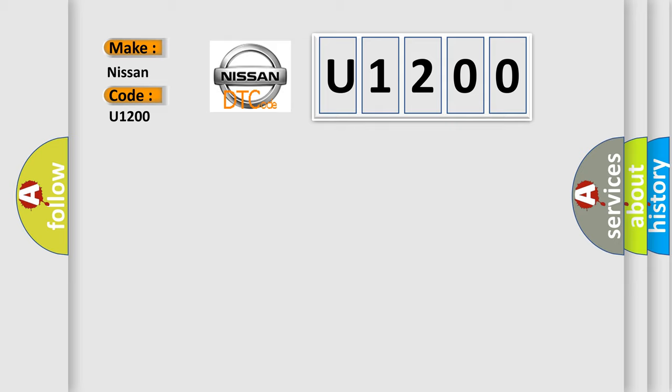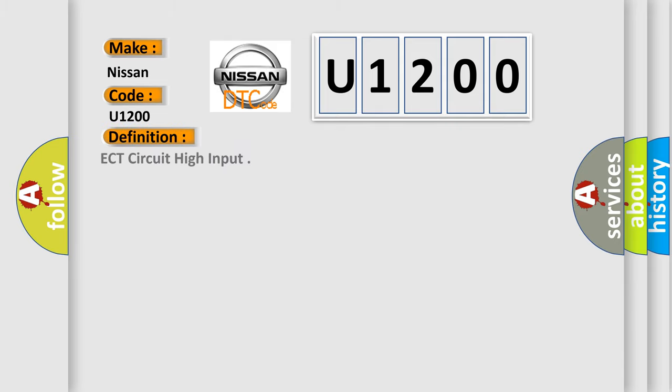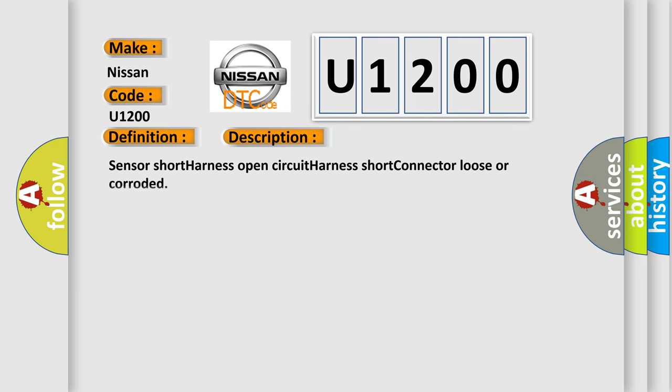The basic definition is ECT circuit high input. And now this is a short description of this DTC code: sensor short, harness open circuit, harness short, connector loose or corroded.